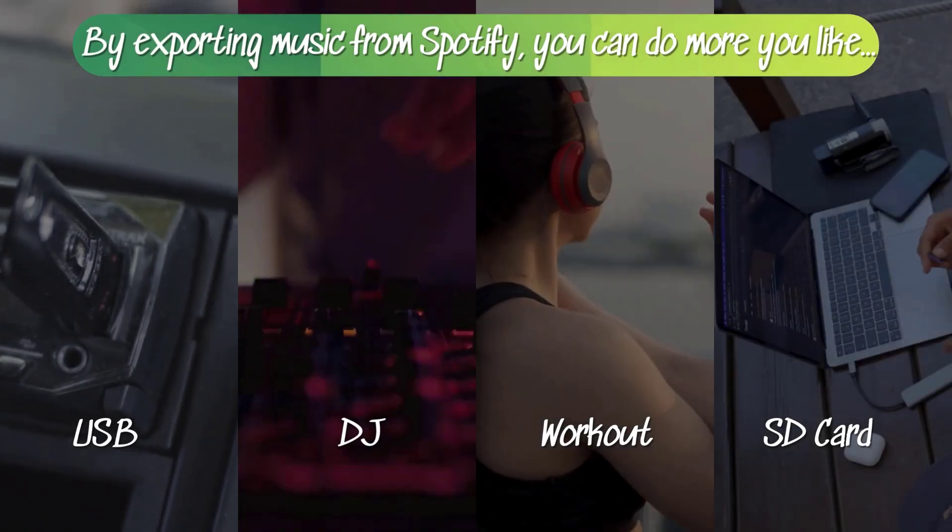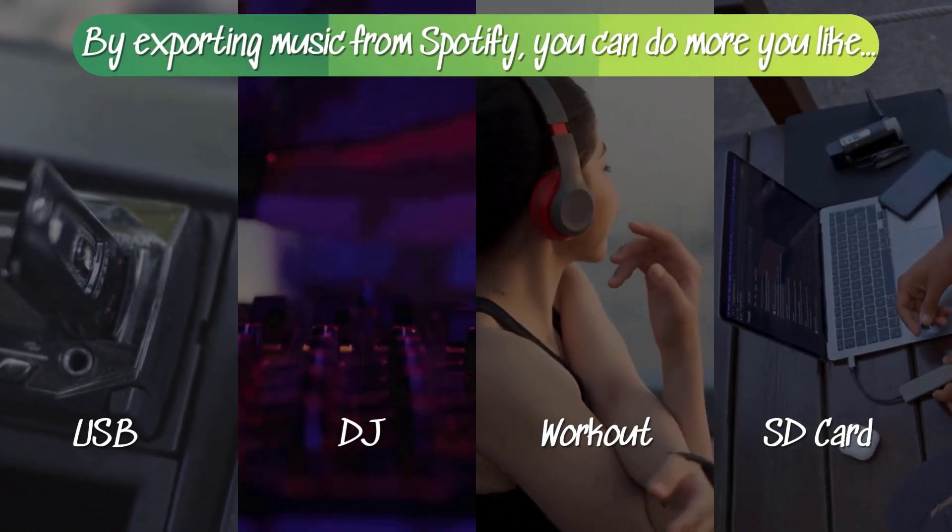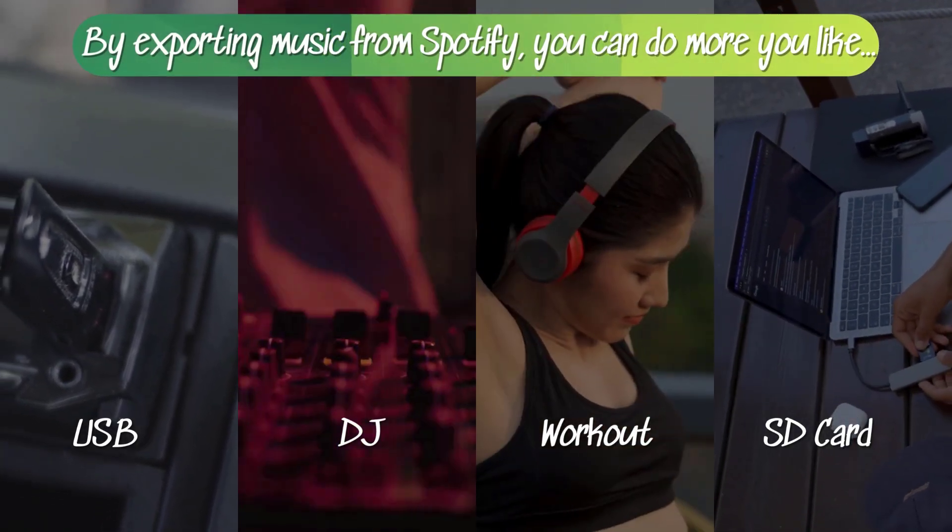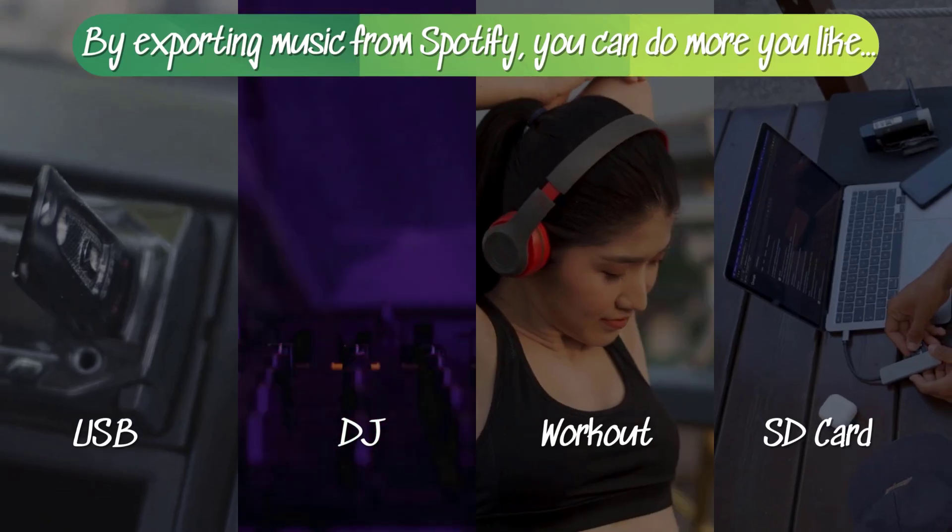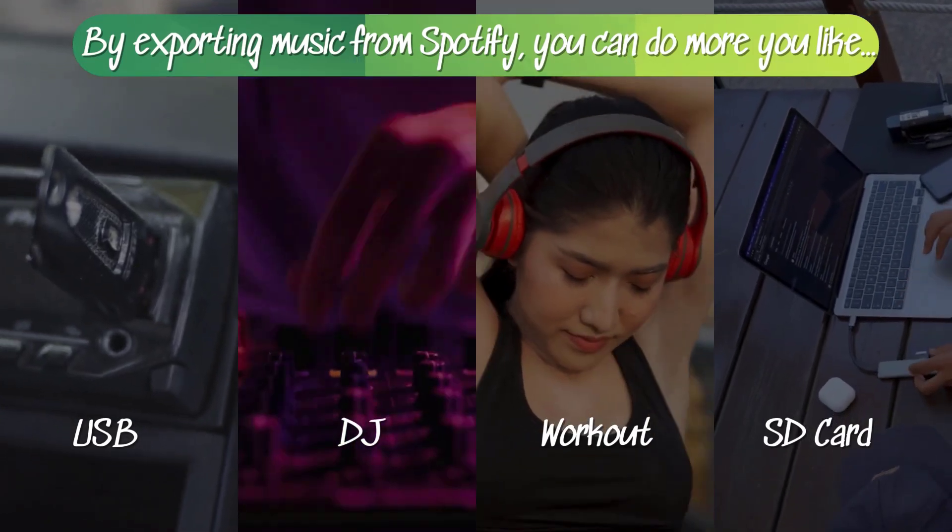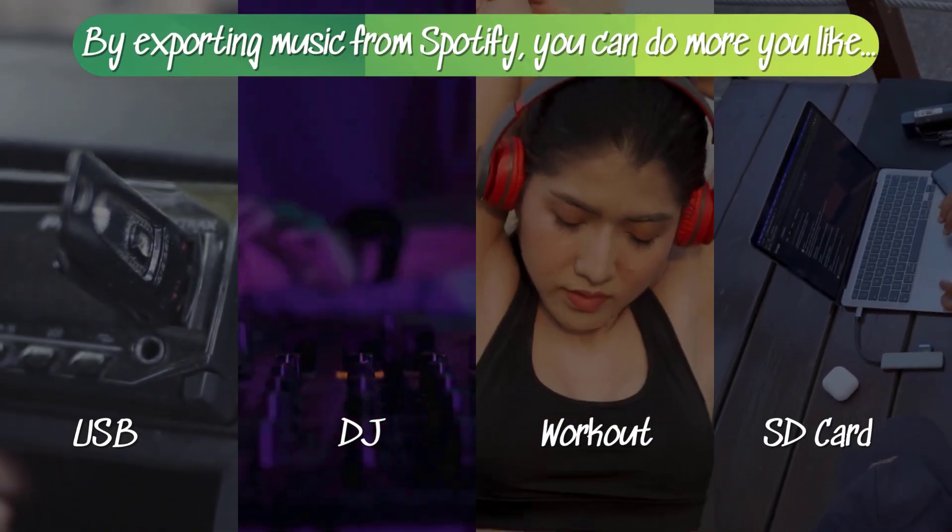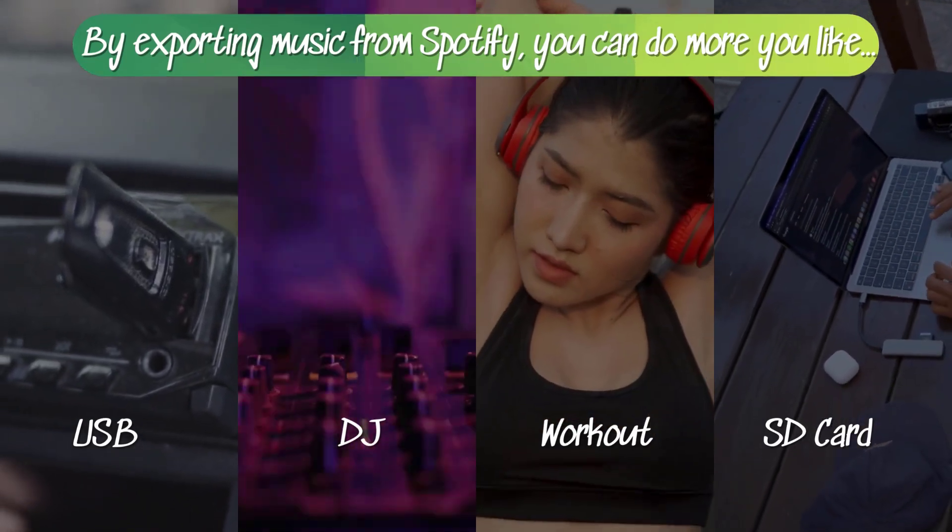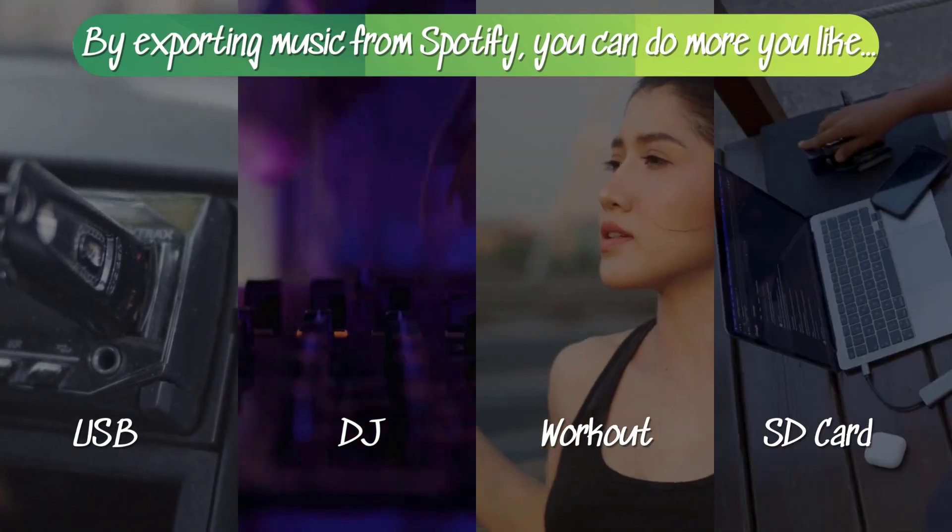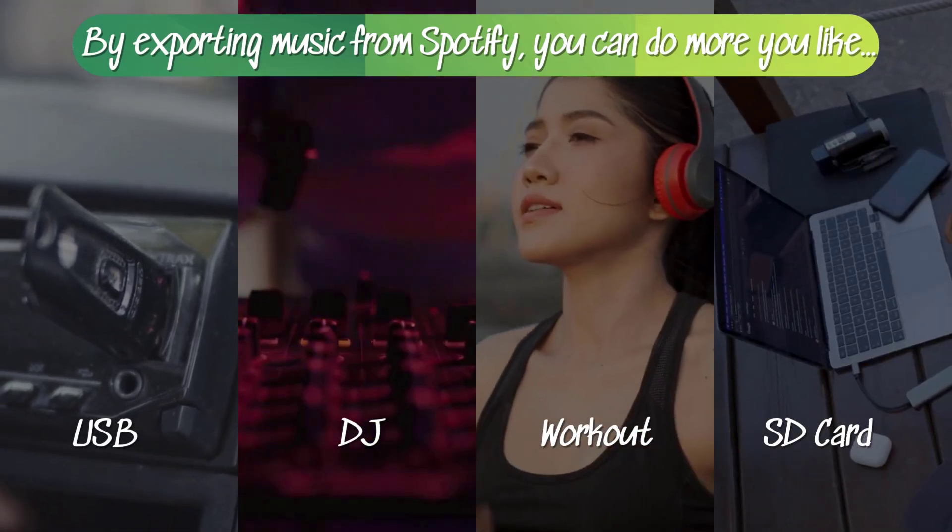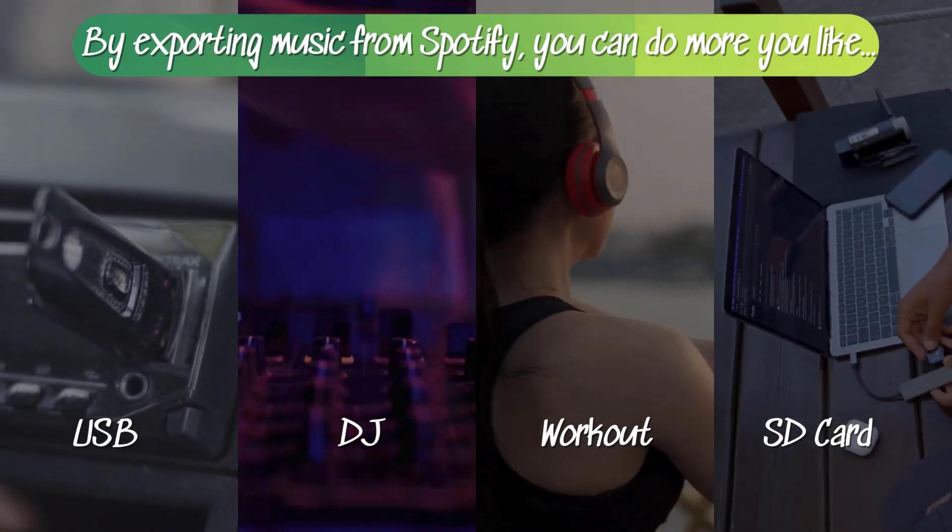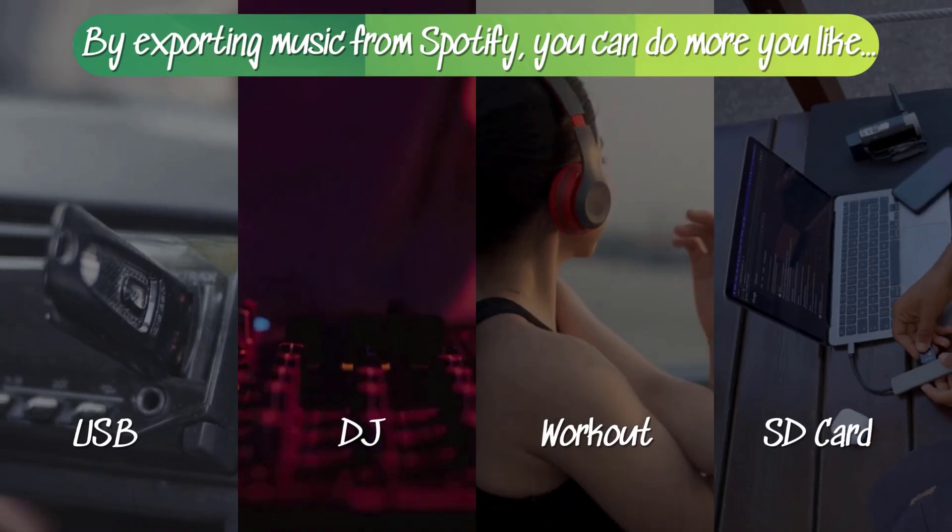Imagine exporting your Spotify playlists as real MP3 files. Burn them to CDs, load them into DJ software, or even save them to an SD card for your car stereo. No more subscriptions, no more internet required.